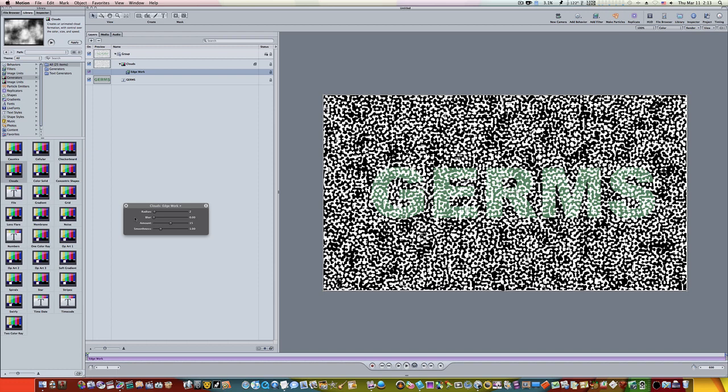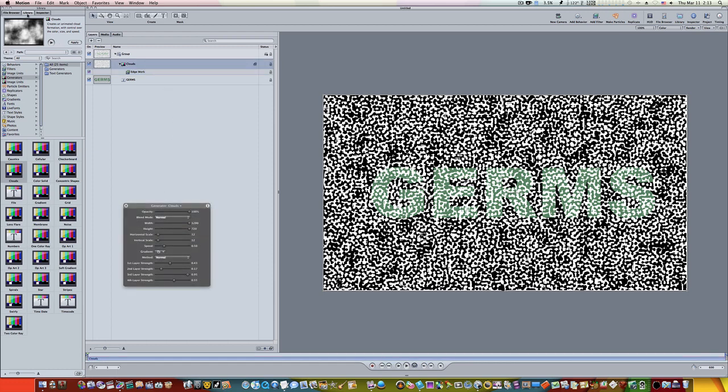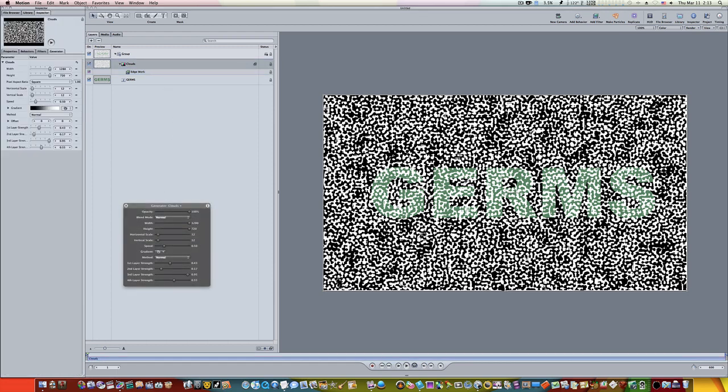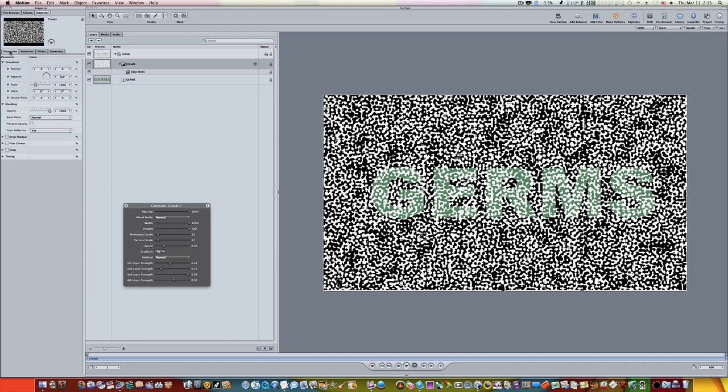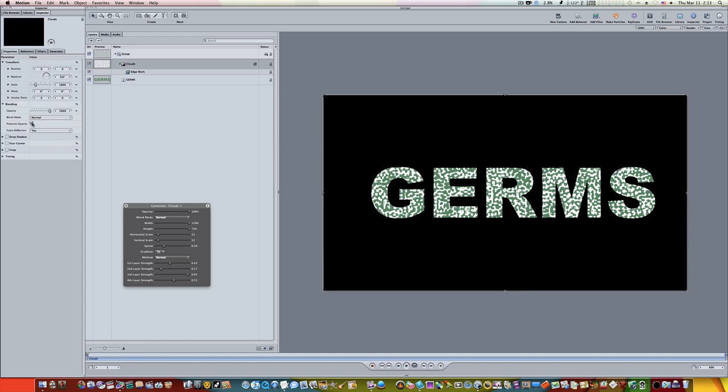Now let's go to the properties tab of the clouds and if you'll notice there is a preserve opacity checkbox. Let's check that.